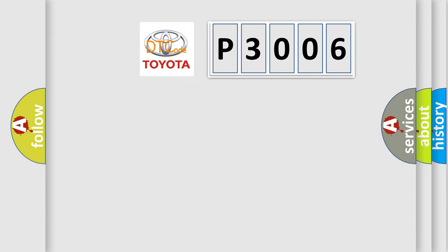So, what does the diagnostic trouble code P3006 specifically mean for Toyota car manufacturers?